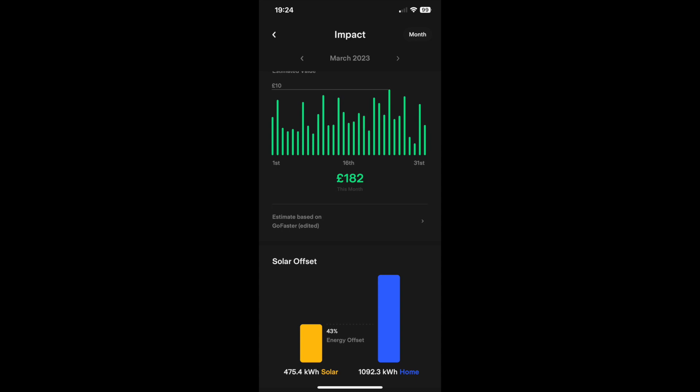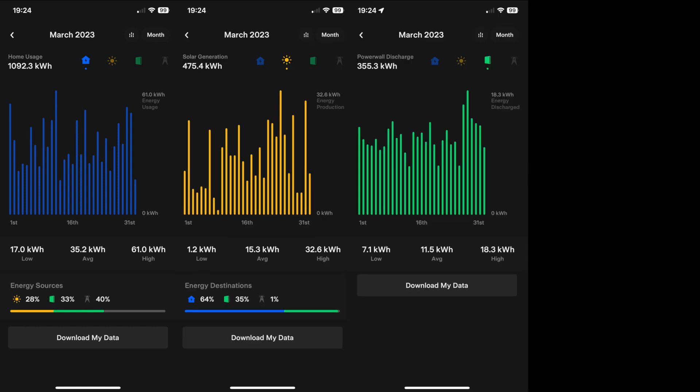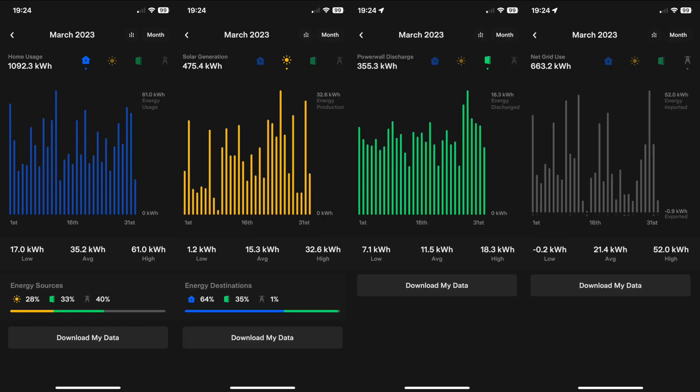And then this is again month by month on the Tesla Powerwall app looking at house usage first and solar production and then battery and finally grid. So it's the same data set that you've just seen. It's just in a different format which you might find visually interesting.